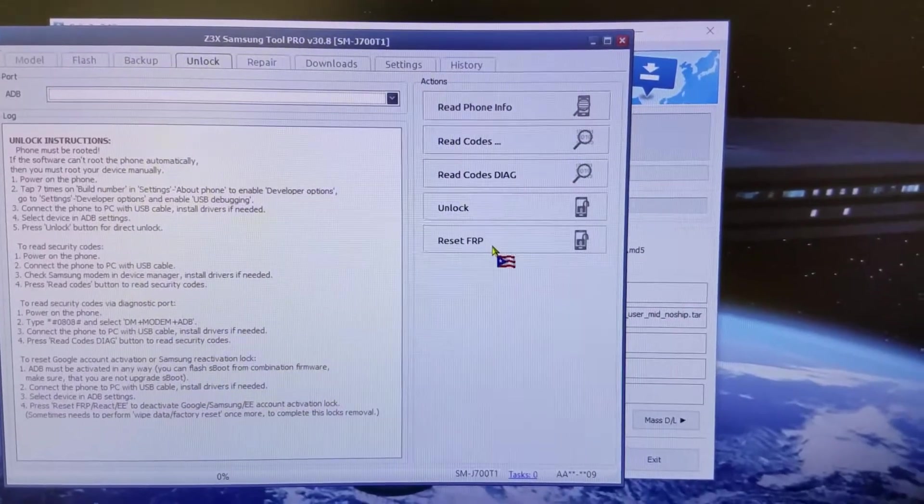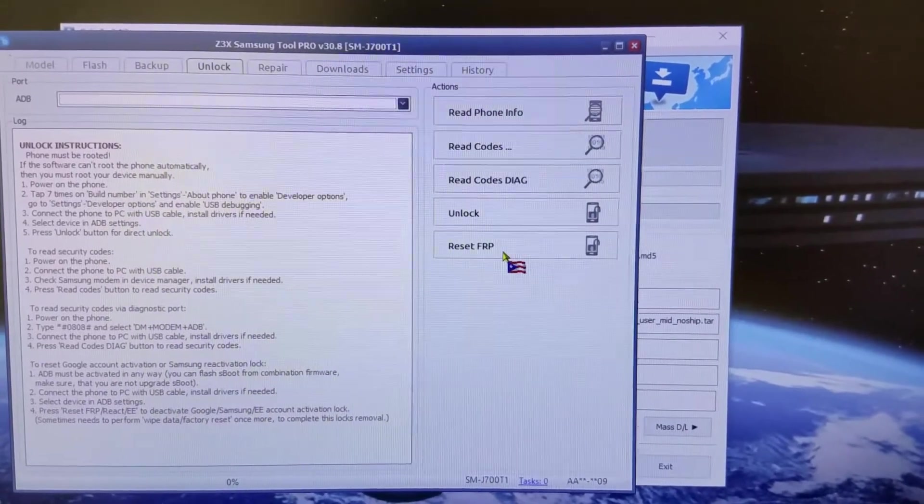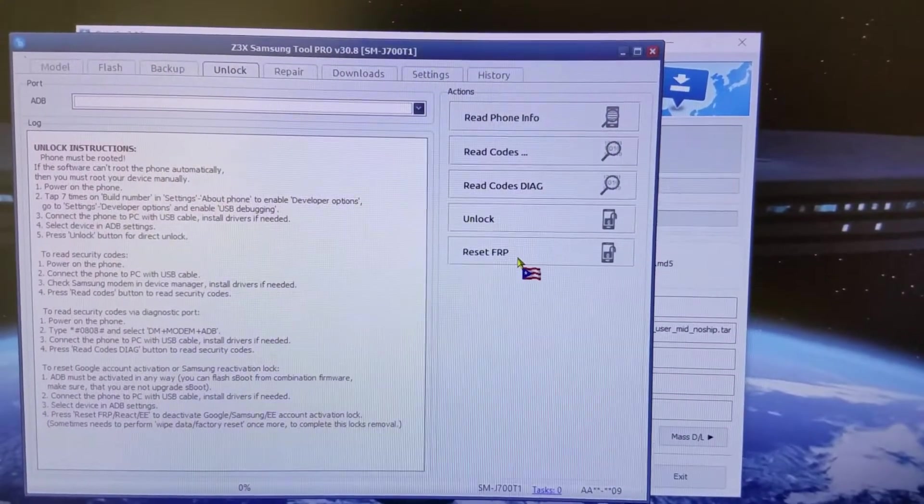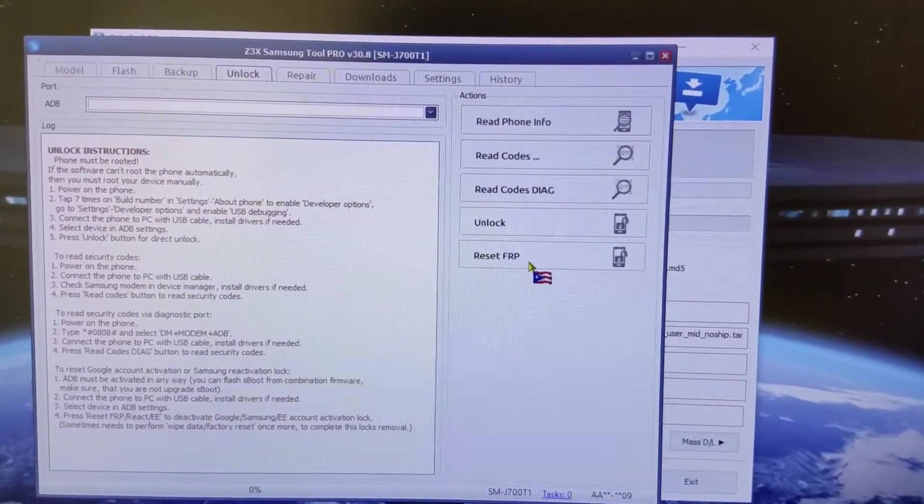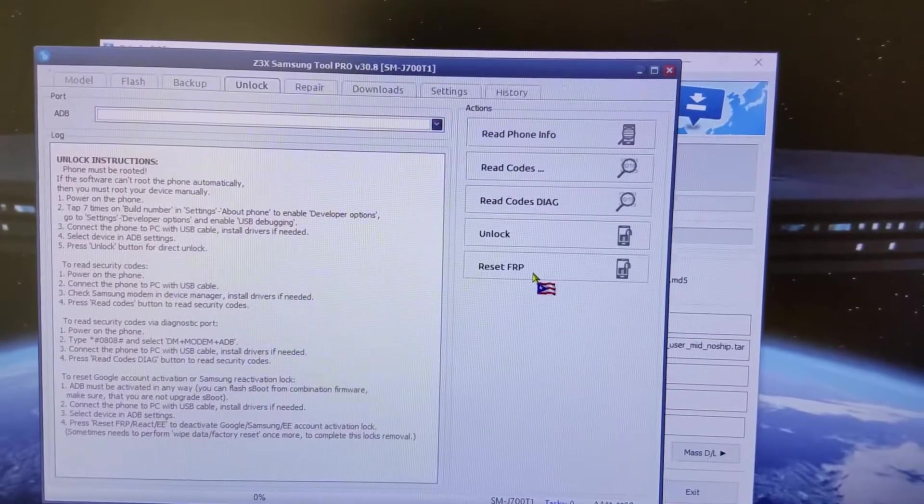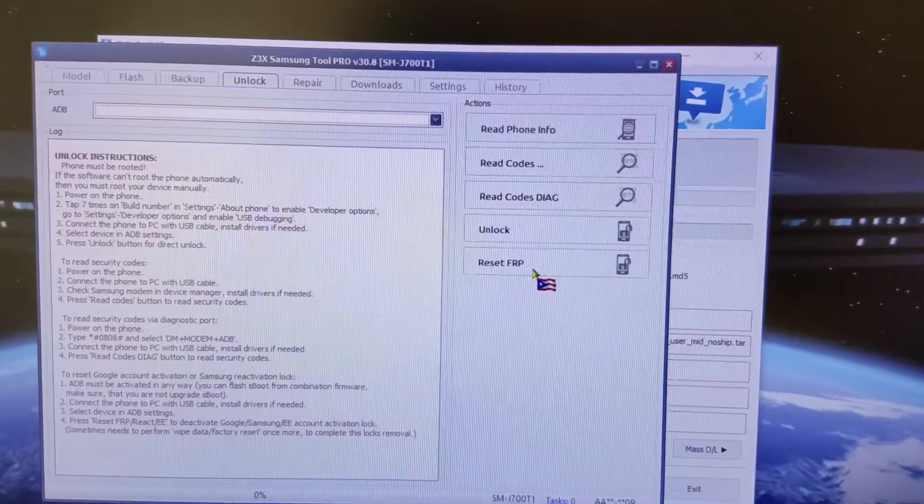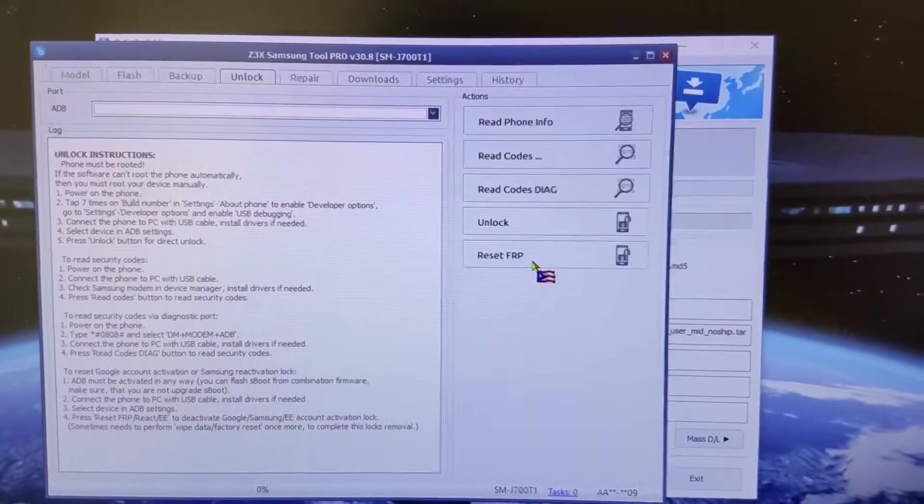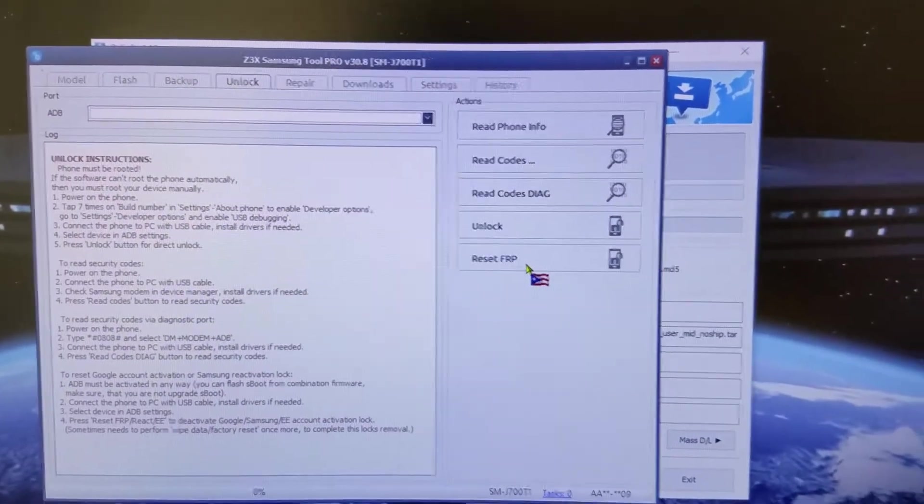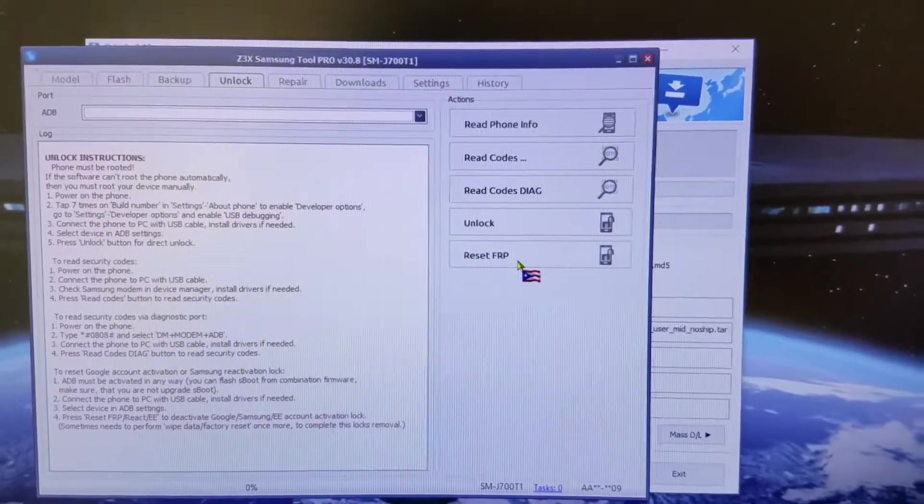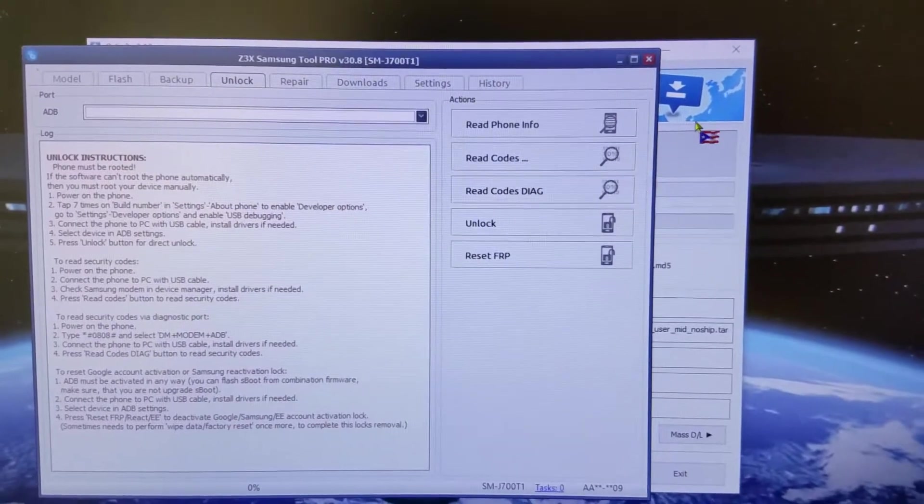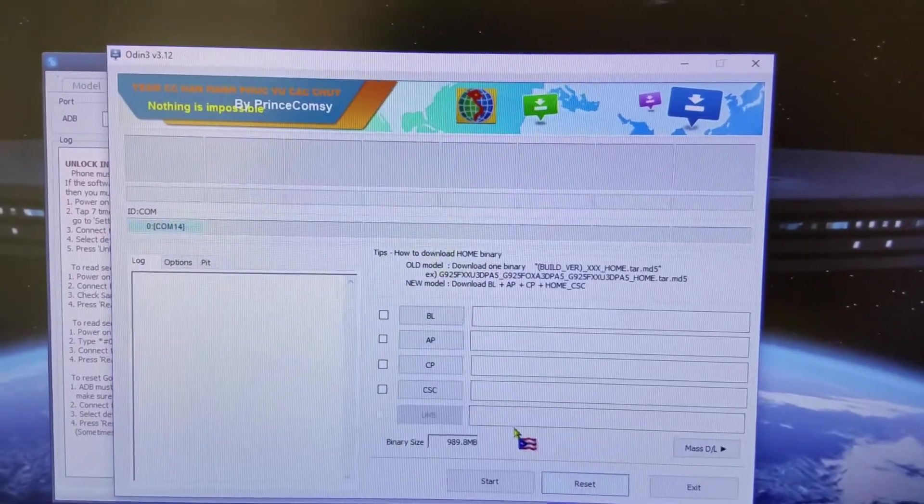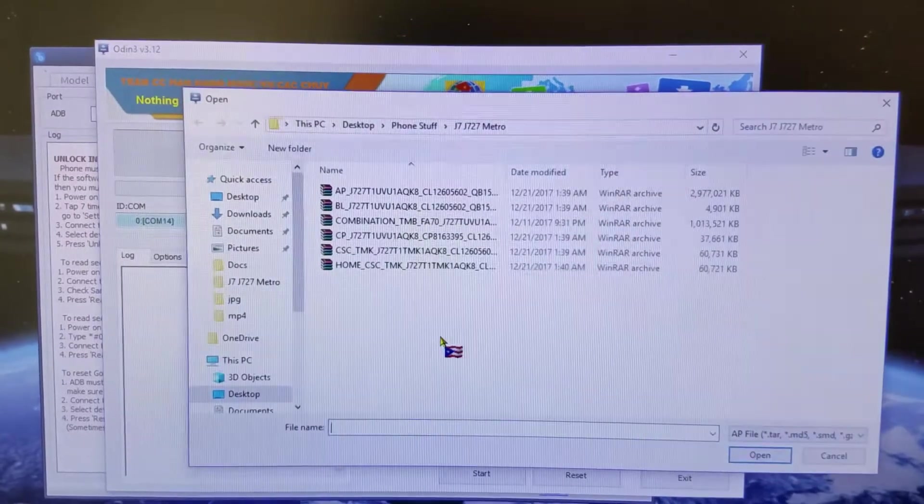Once you reset FRP, when the phone boots up, you go to the phone settings and do a factory reset. Once you do that factory reset, let the phone reboot. Once the phone reboots, I hit reset FRP twice again. Phone will reboot again, go into the phone settings and do another factory reset just to make sure.